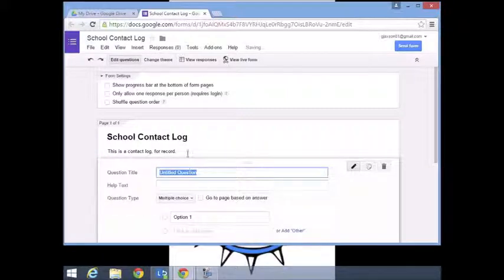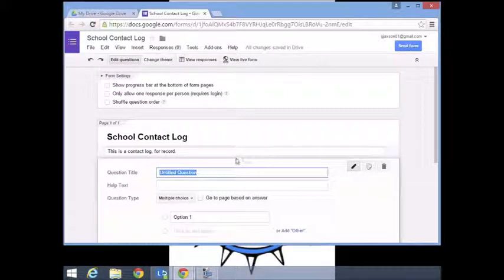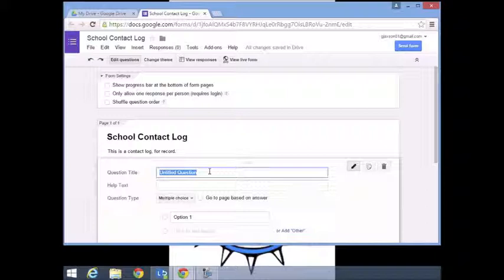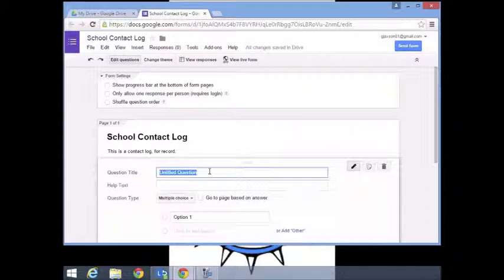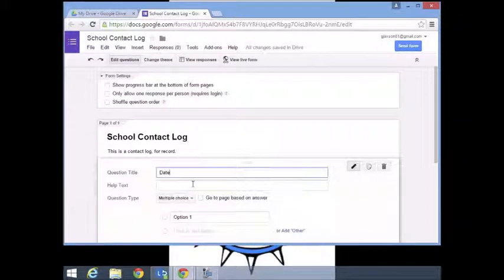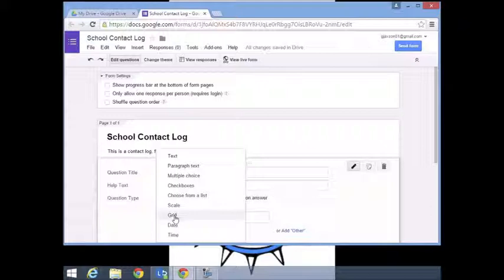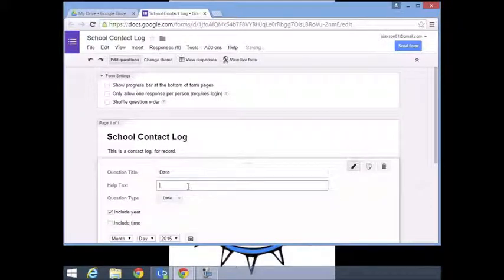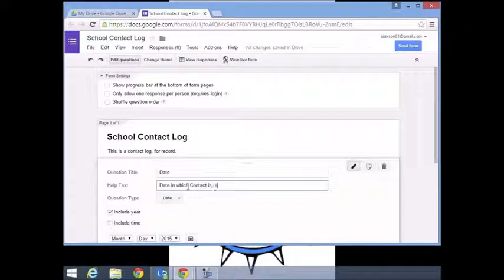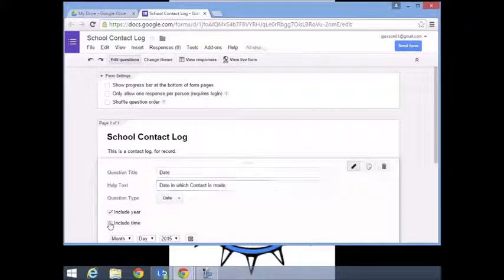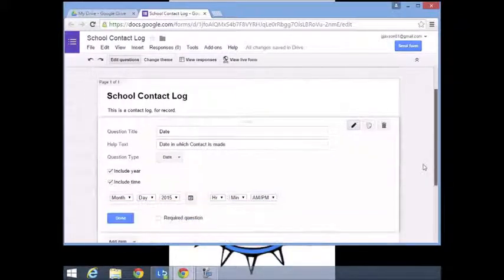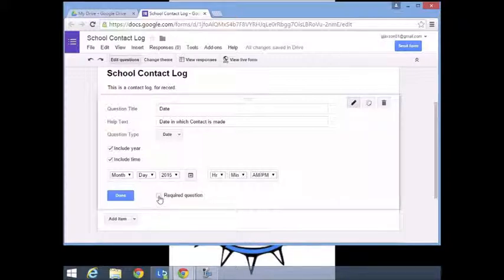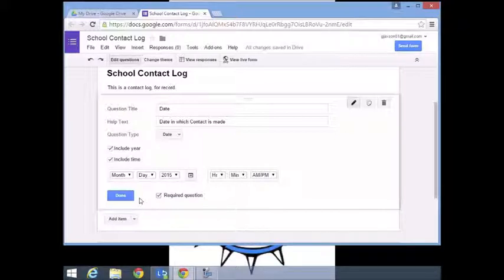One of the nice things about Google Forms is it saves everything into a spreadsheet and timestamps everything, so you don't necessarily have to put a timestamp. But first thing I'm going to do is put date, just so that if I don't get a chance to input the data right away, I can accurately record. We're going to include the time and make this a required question.